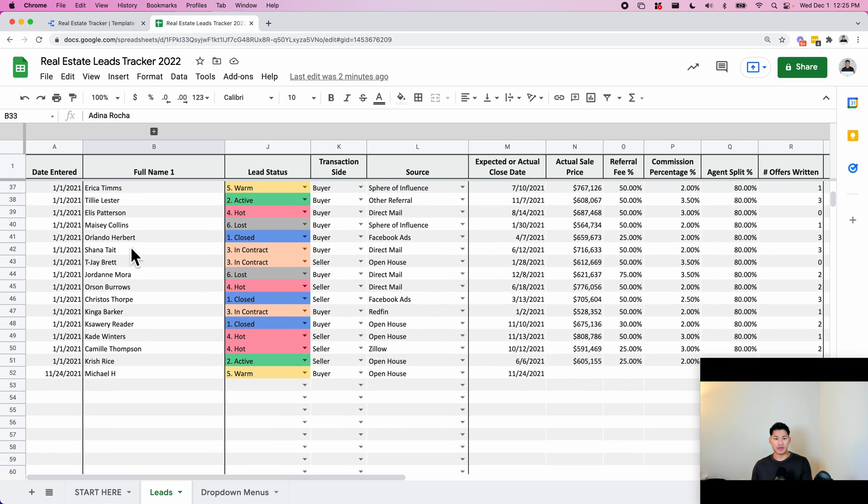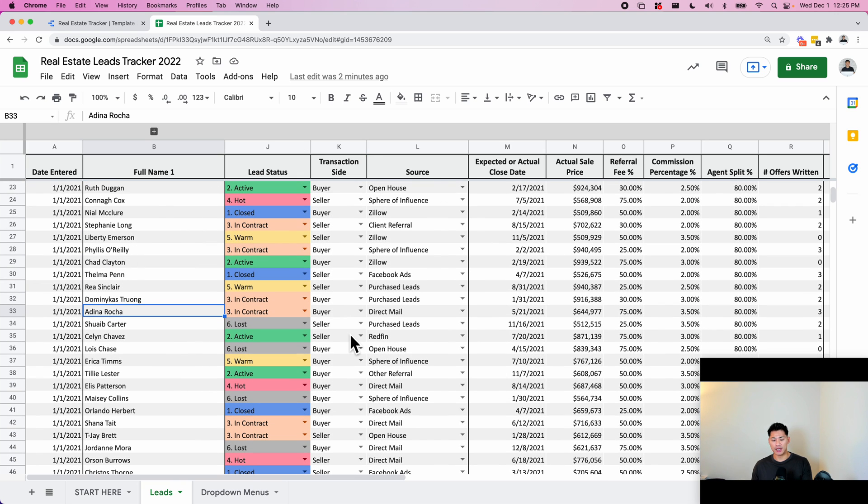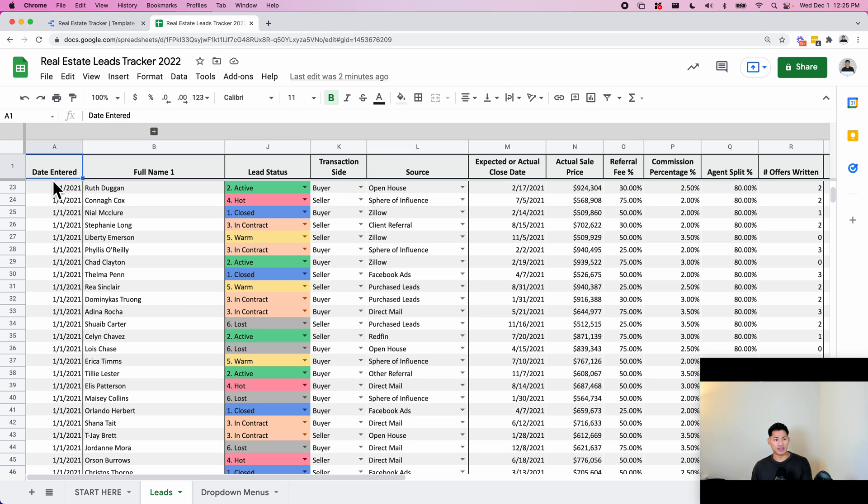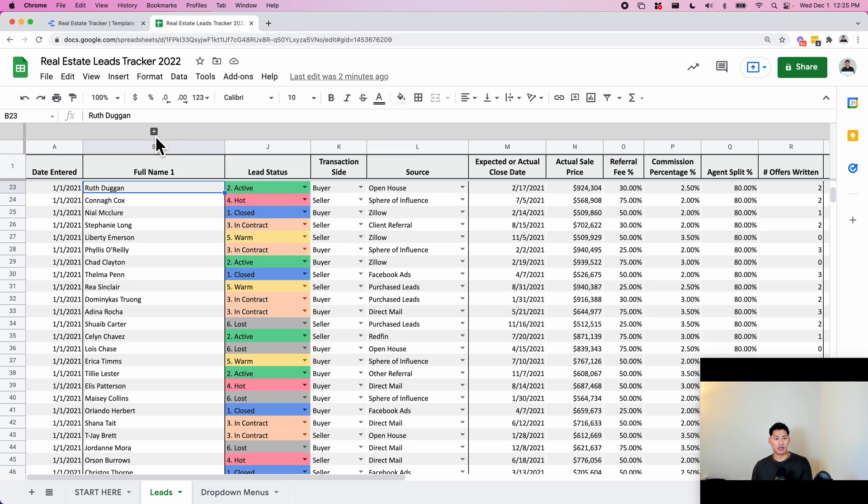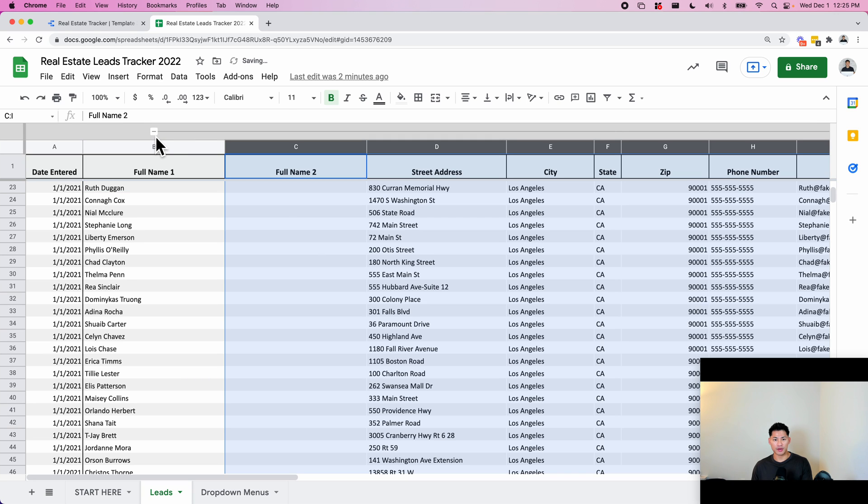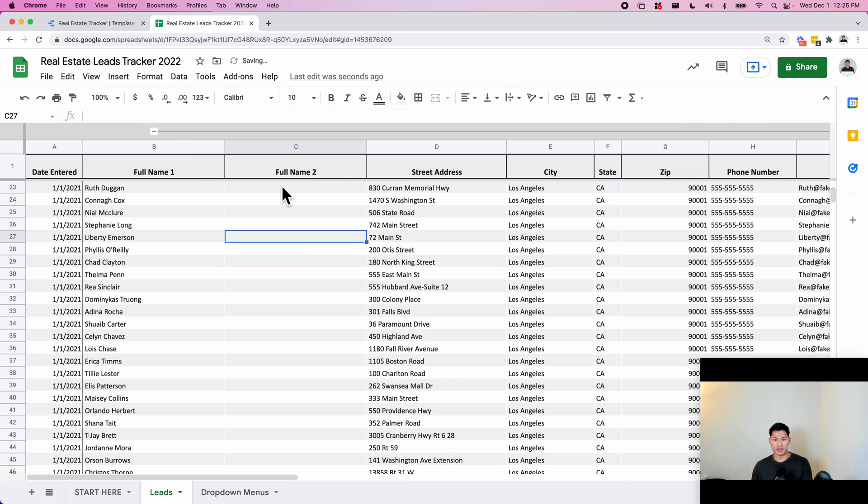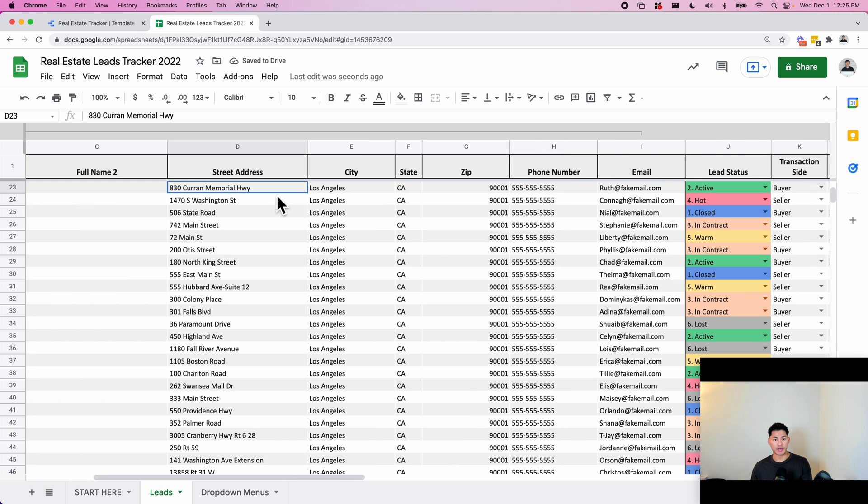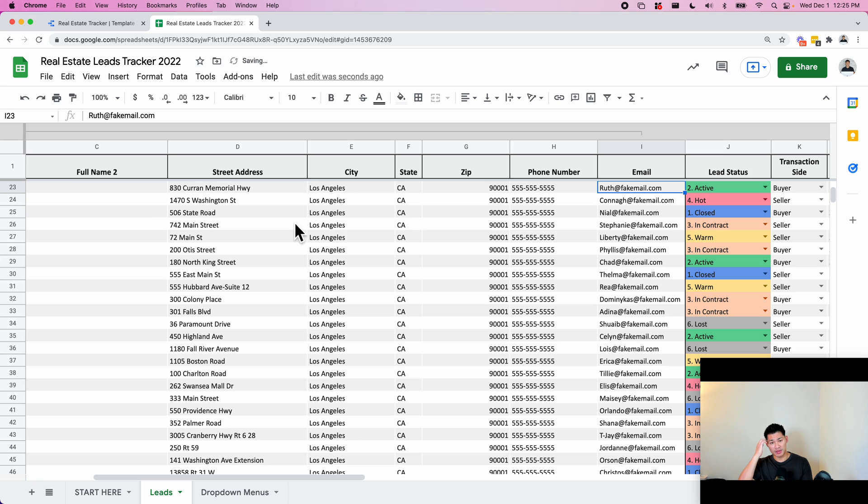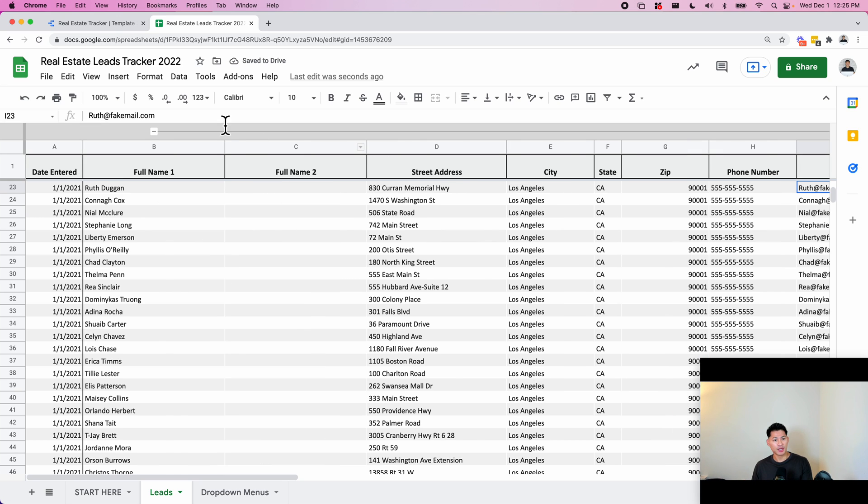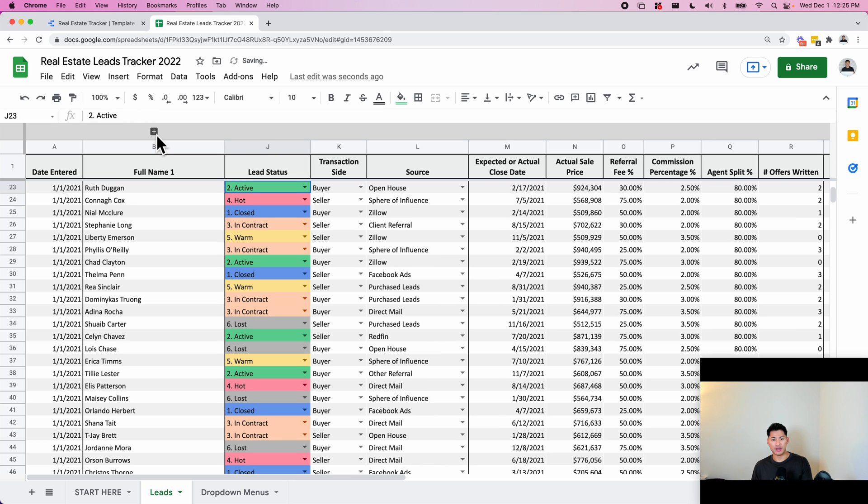So these are the columns that I chose. This is the most common columns that I had with all of my real estate agent clients. The first thing we have is a date entered, then you have the full name, and if you click on this toggle plus sign up here, there's a second full name for maybe a couple or something - the street address, city, state, zip, phone number, and email. This is contact level information. I've grouped it and hidden it so you don't always have to look at it. It makes it a bit messy.